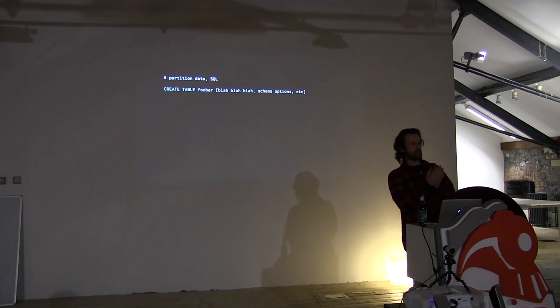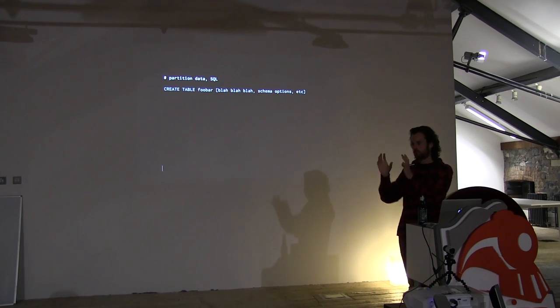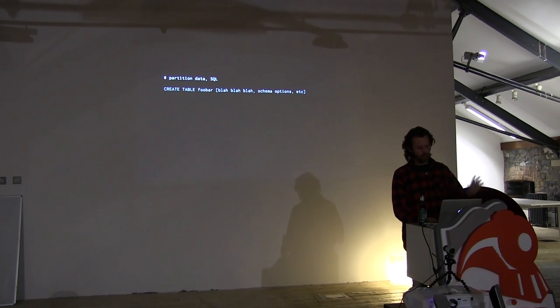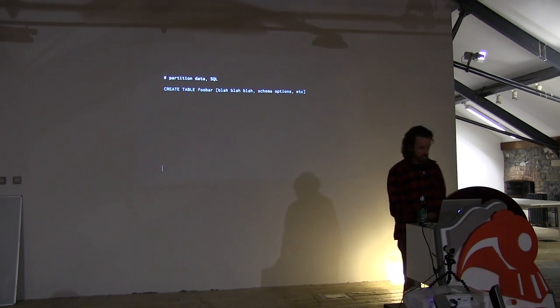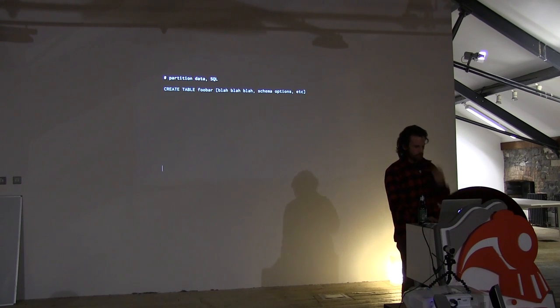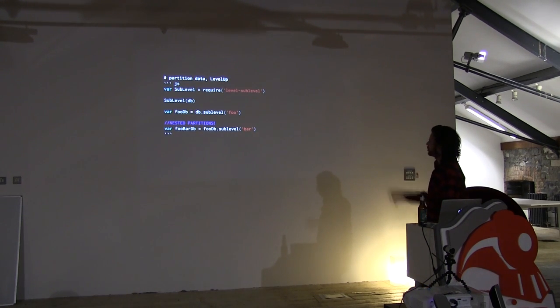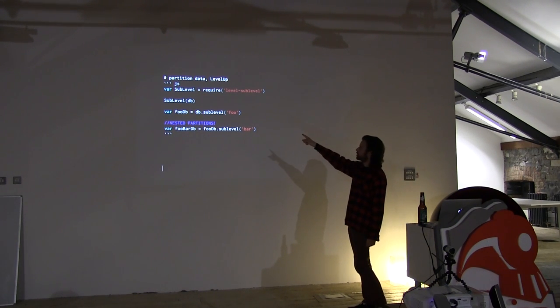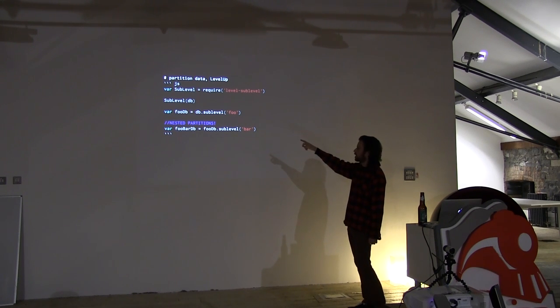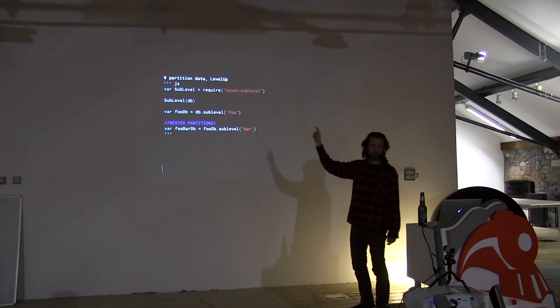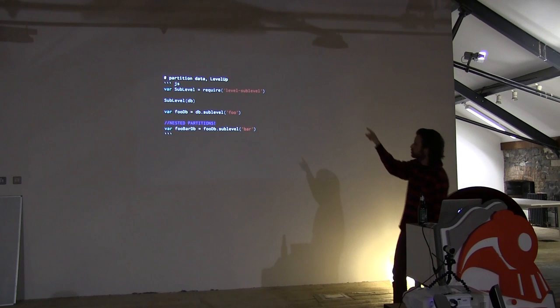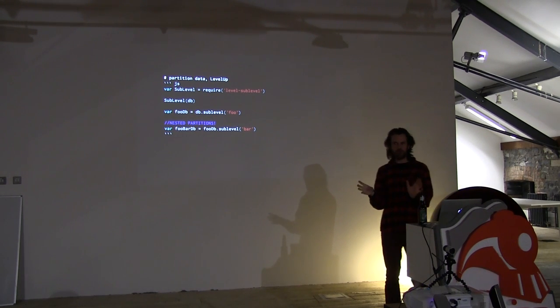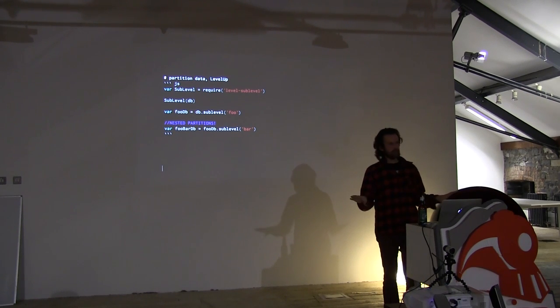So also, sometimes you need to partition data. You have products and customers. You need a way to handle one thing at a time. So in SQL, you do something like this, and then you have a whole bunch of schema options. In LevelDB, you do this. You have something called level-sublevel. And you add it to LevelDB. You add it to a LevelDB instance. And then you can create a sub-database. Here we have a sub-database called foo. And that returns you a new database instance that has exactly the same API as a standard LevelUp instance and works exactly the same.